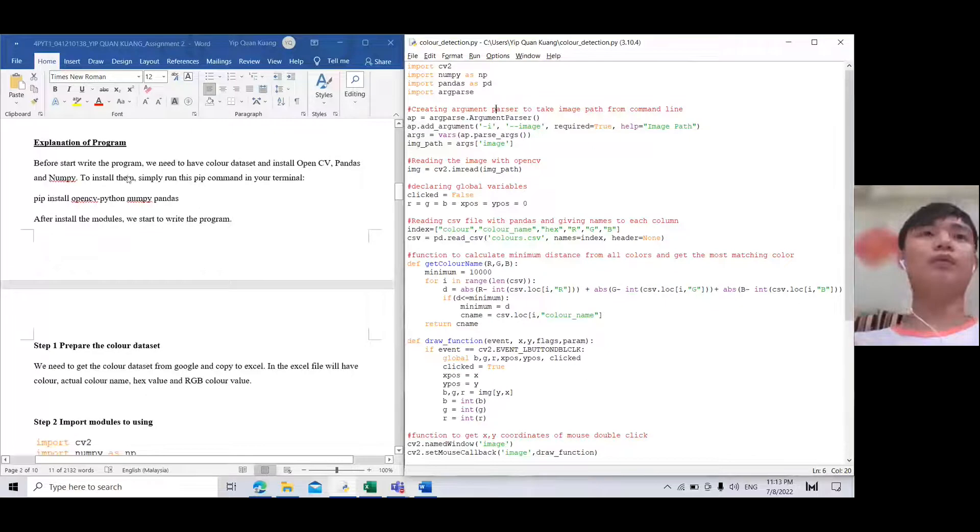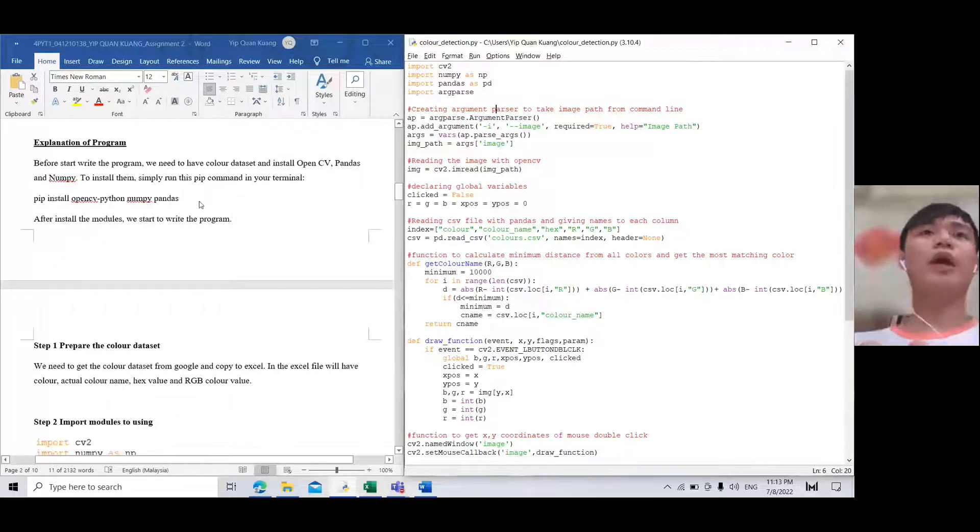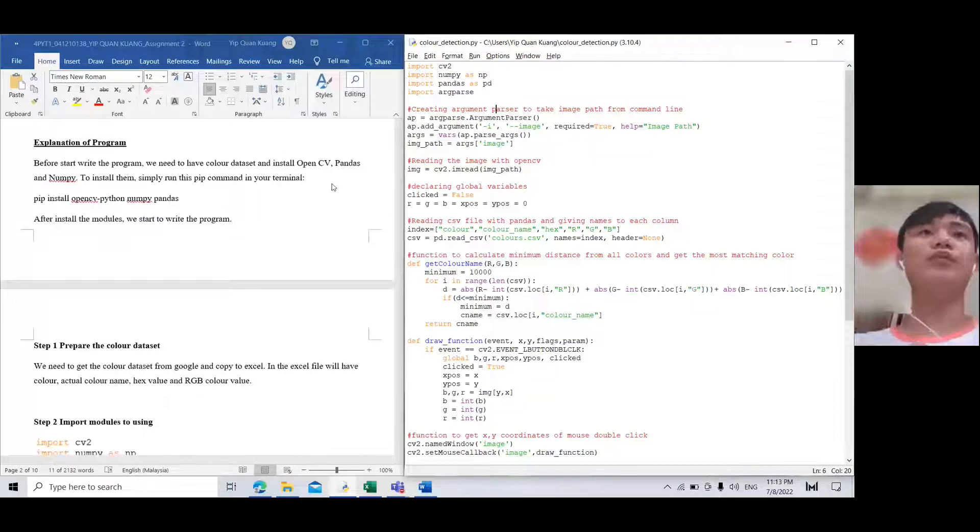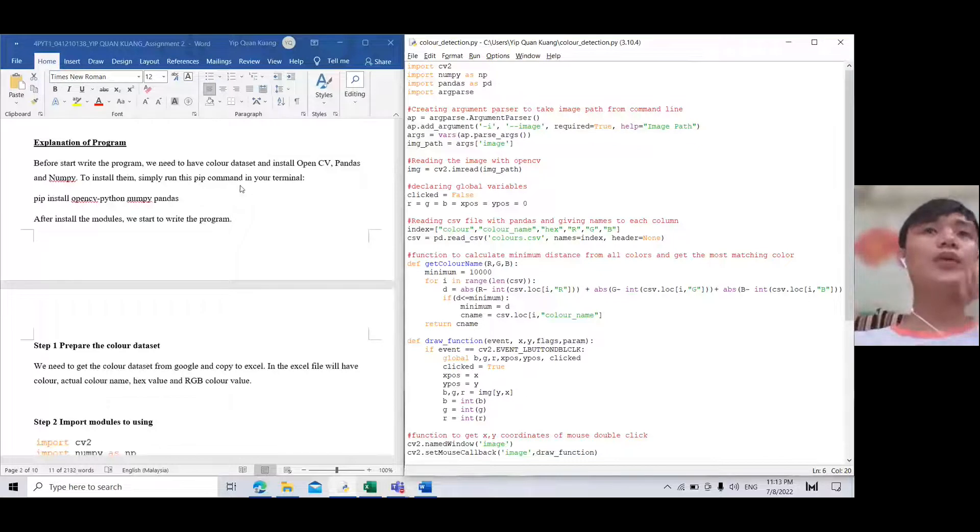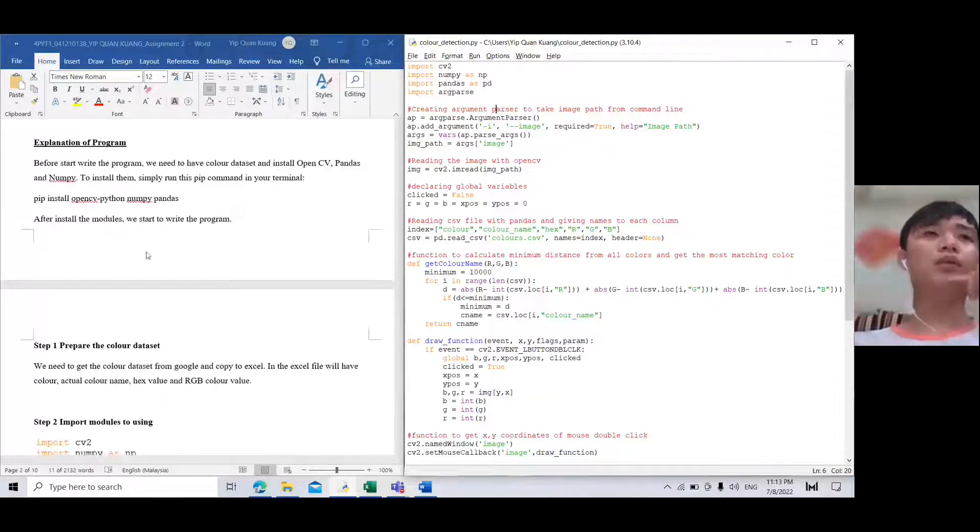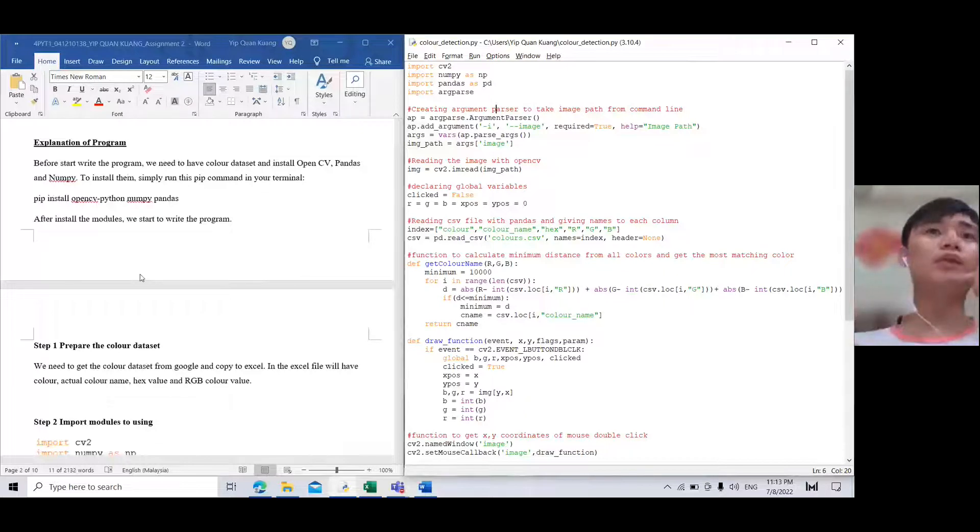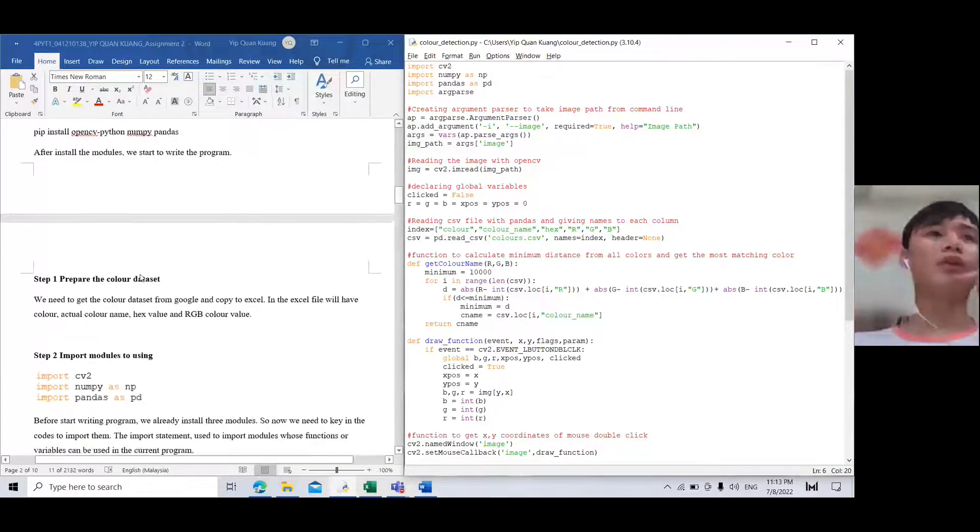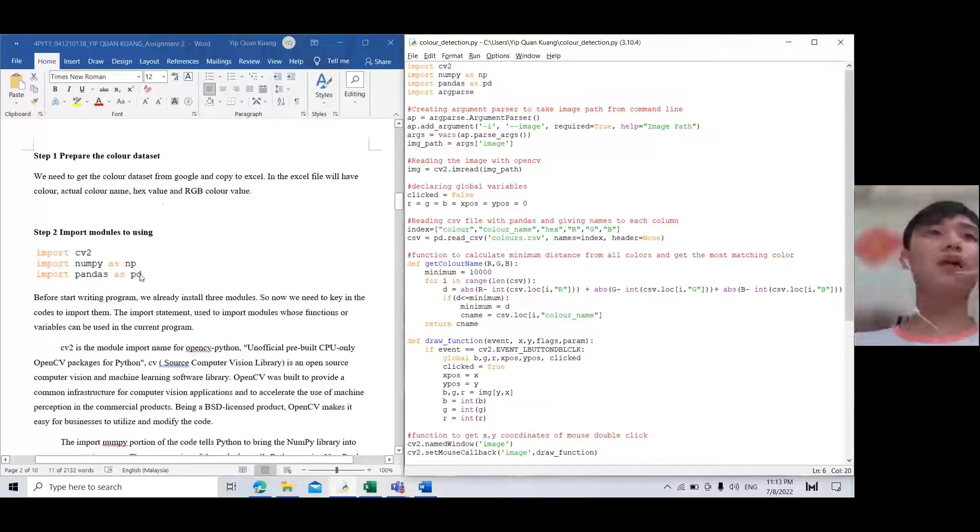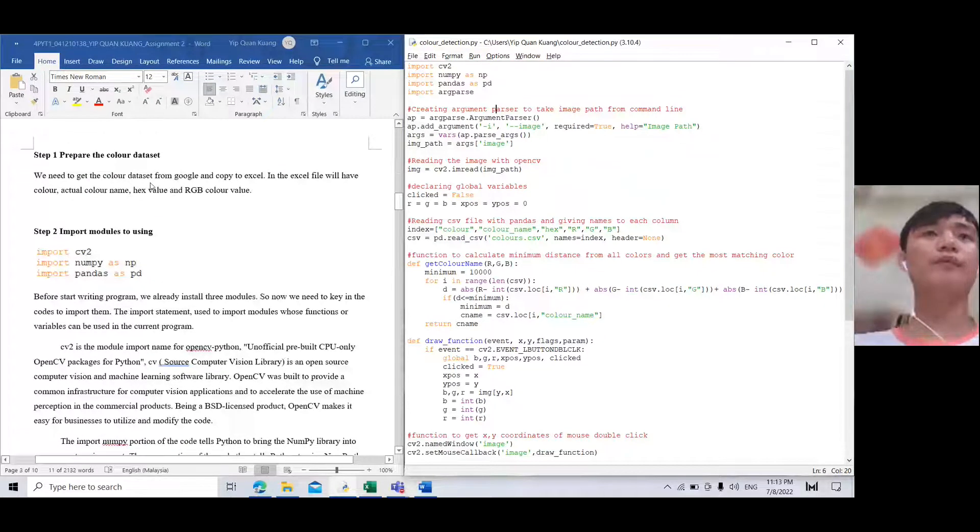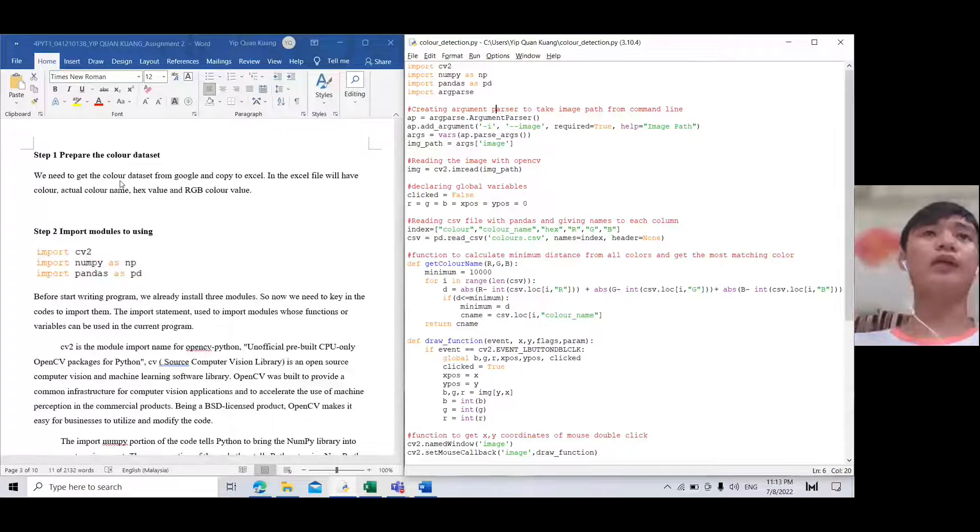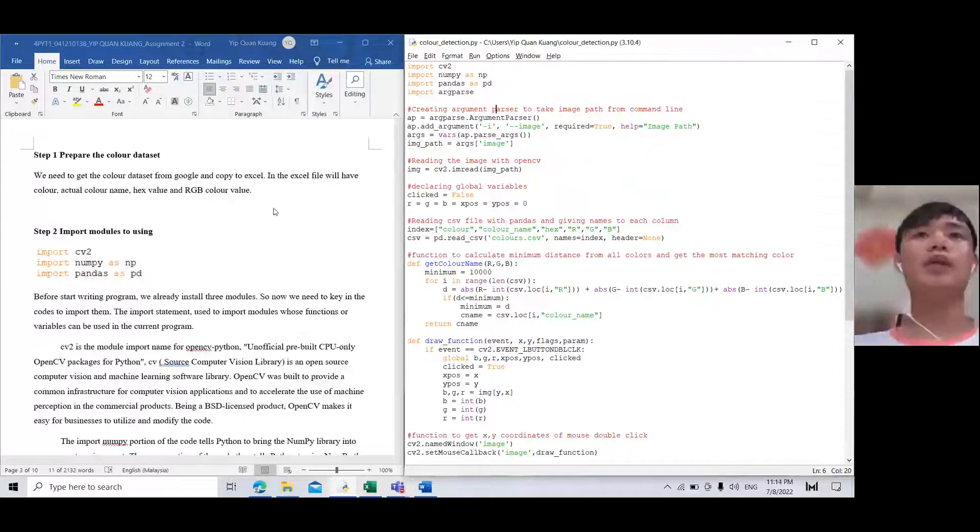Before we start writing the program, we need to have a color dataset and install OpenCV and Pandas. To install them, simply run the pip command in your terminal. After installing the modules, we start writing the program. For the first step we need to prepare the color data.